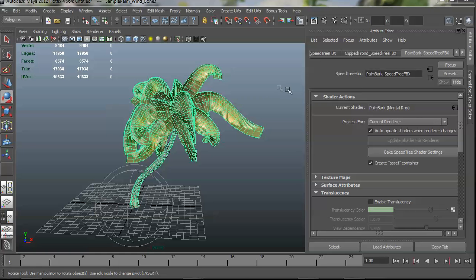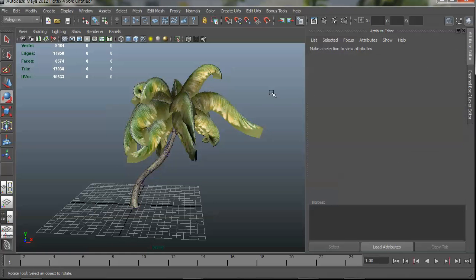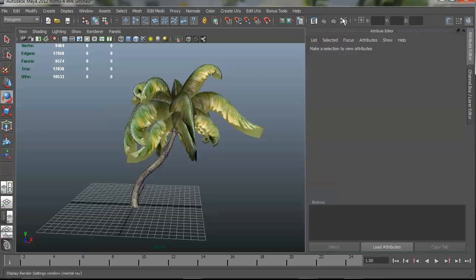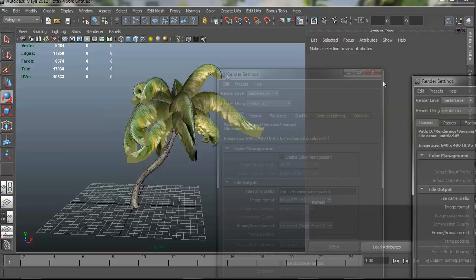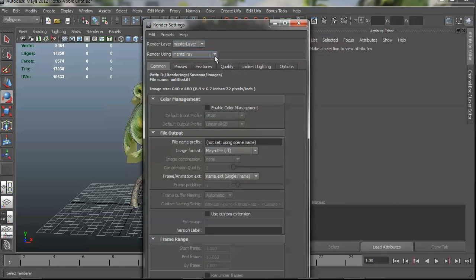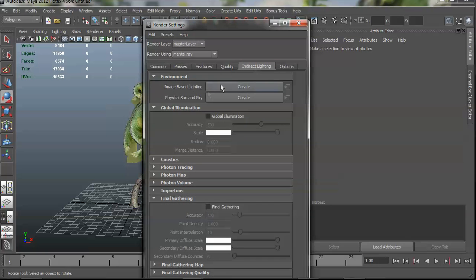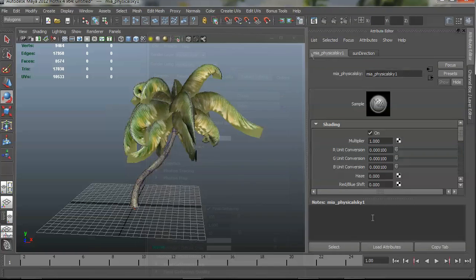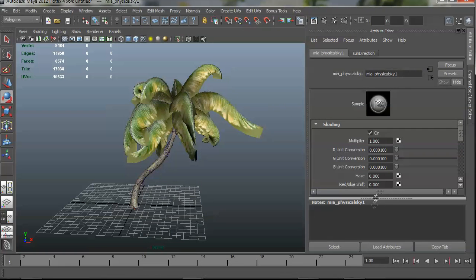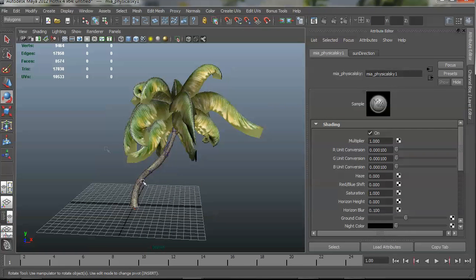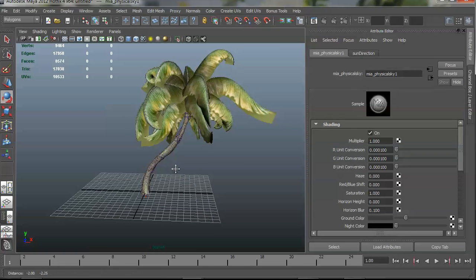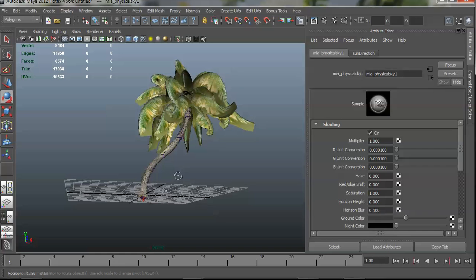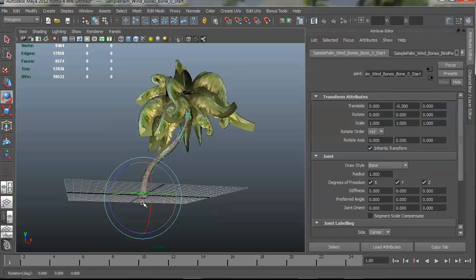Okay, so just quickly I wanted to show you maybe what some of these effects look like. So I'm going to go into my render settings here and create an indirect lighting. I'm going to create a physical sun and sky, which is a mental ray feature. And now there's a sky object in there and if I can select it.